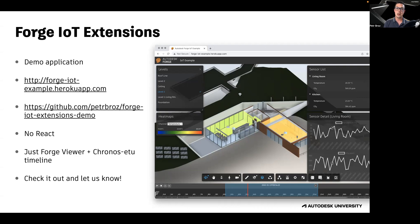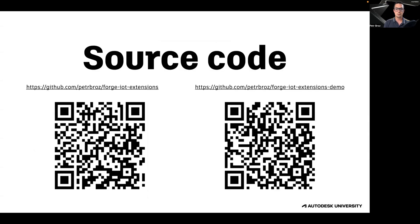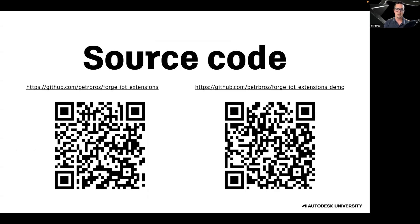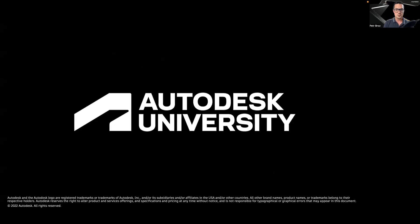Please check it out and let us know. The source code for both the Forge IoT Extensions library, as well as the demo application, is available on GitHub. And here's a couple of QR codes you can try to navigate to these repos right now. Thank you for your attention.